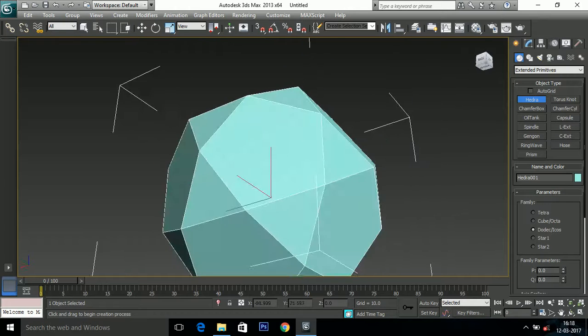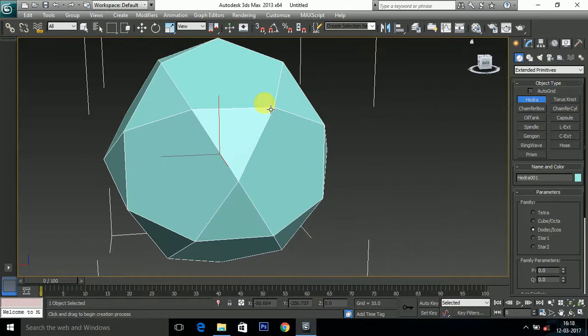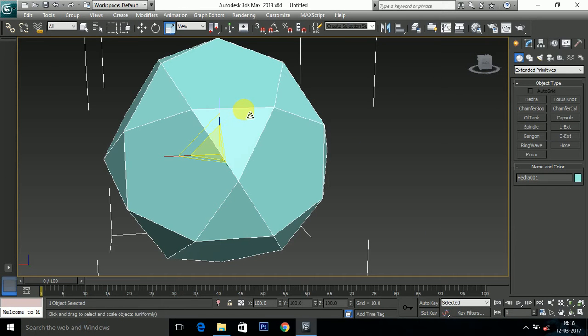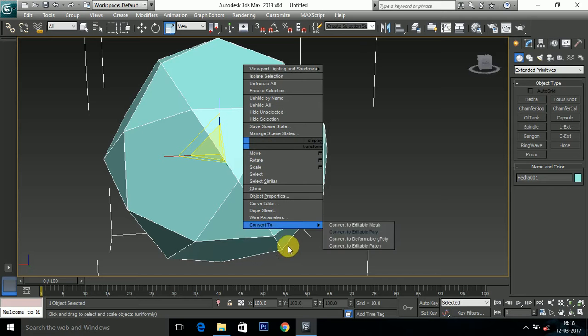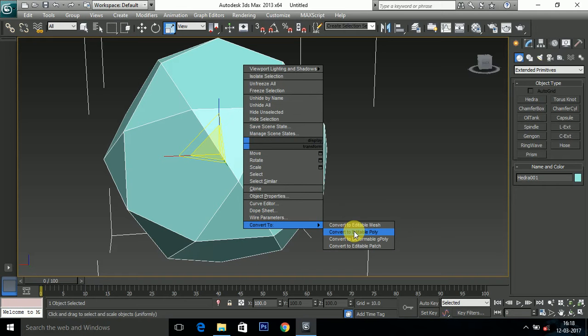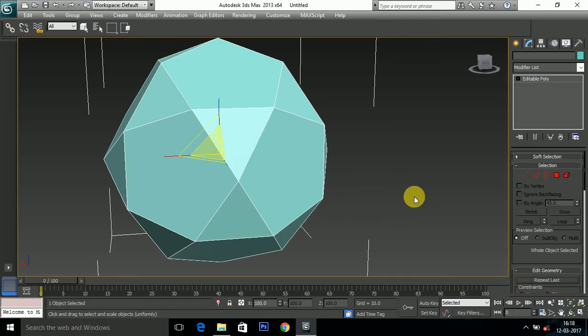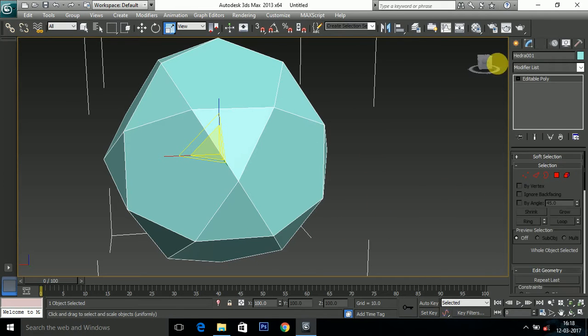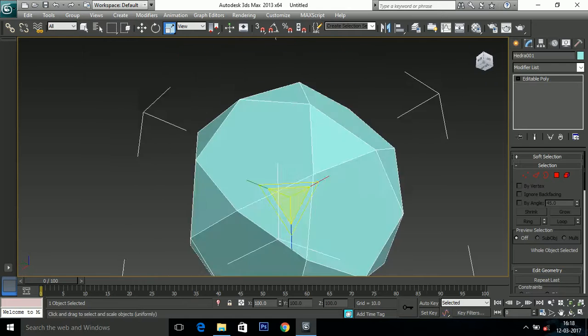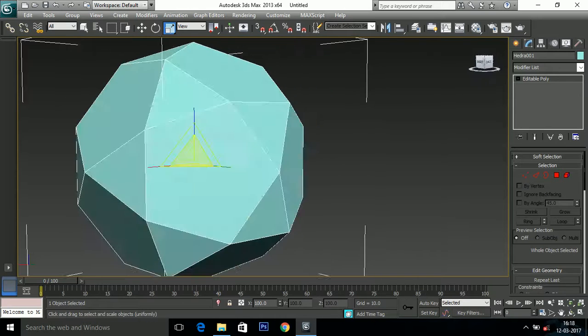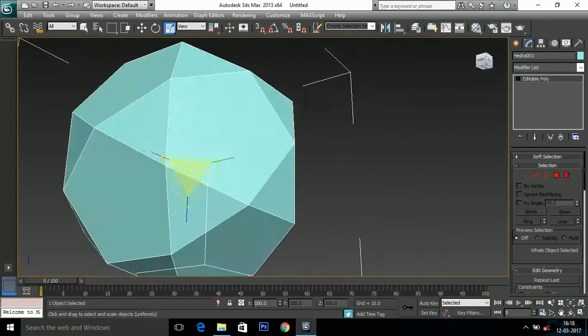First of all, select the object, right click, and convert it into editable poly. So now this object is converted into editable poly.